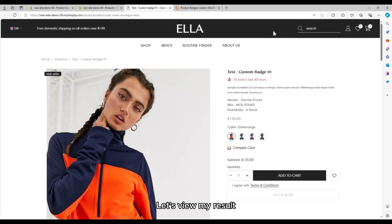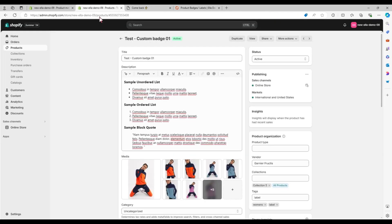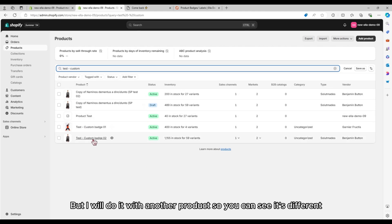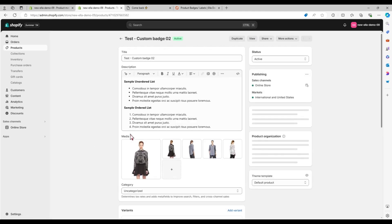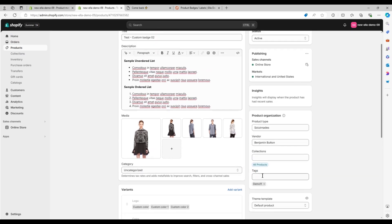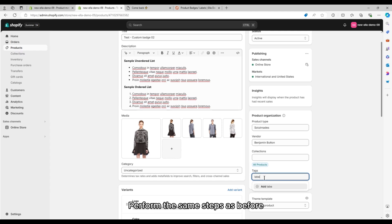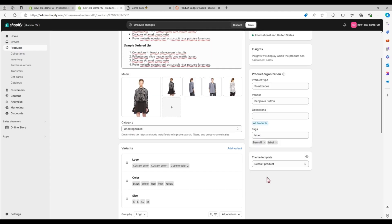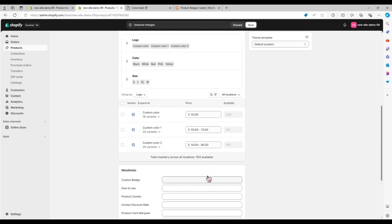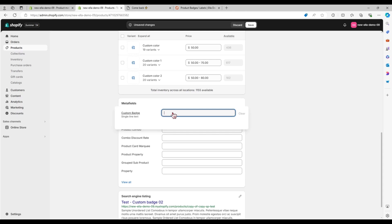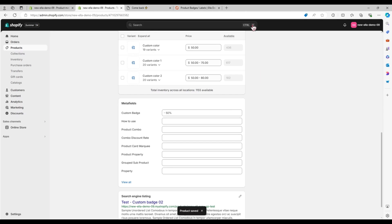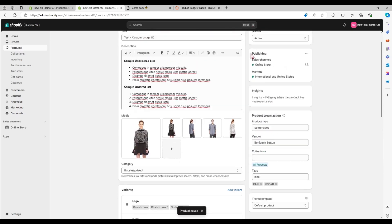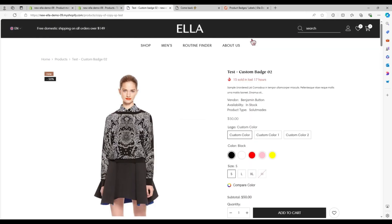Let's view my result. I will do it with another product so you can see it's different. Perform the same steps as before. Here you can see the difference.